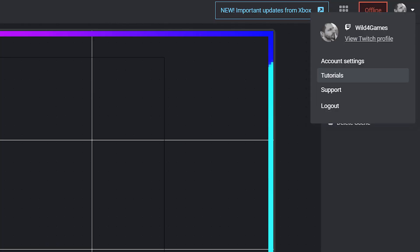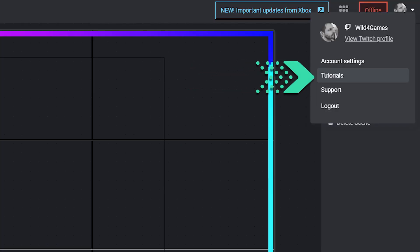If you need any more help understanding how components work for Streamlabs console, all you have to do is check out our tutorials which you can find in the top right corner. Click on your profile and then select tutorials where you'll see me help you out.